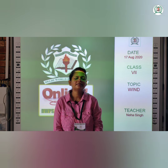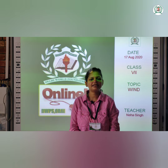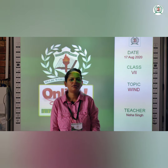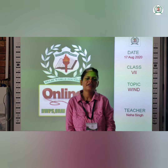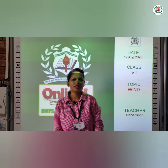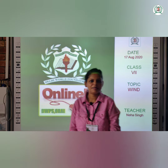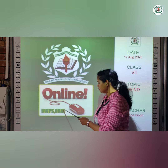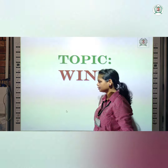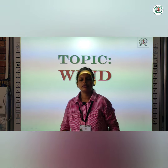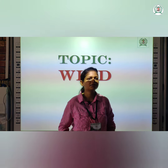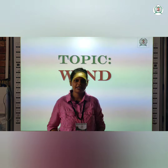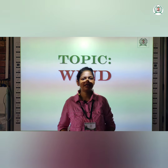Good morning students. My name is Neha Singh. As you know, in geography we were doing chapter number 4 and the name of the chapter was Air. Till now we have learnt about the composition of air and the different layers of the atmosphere.